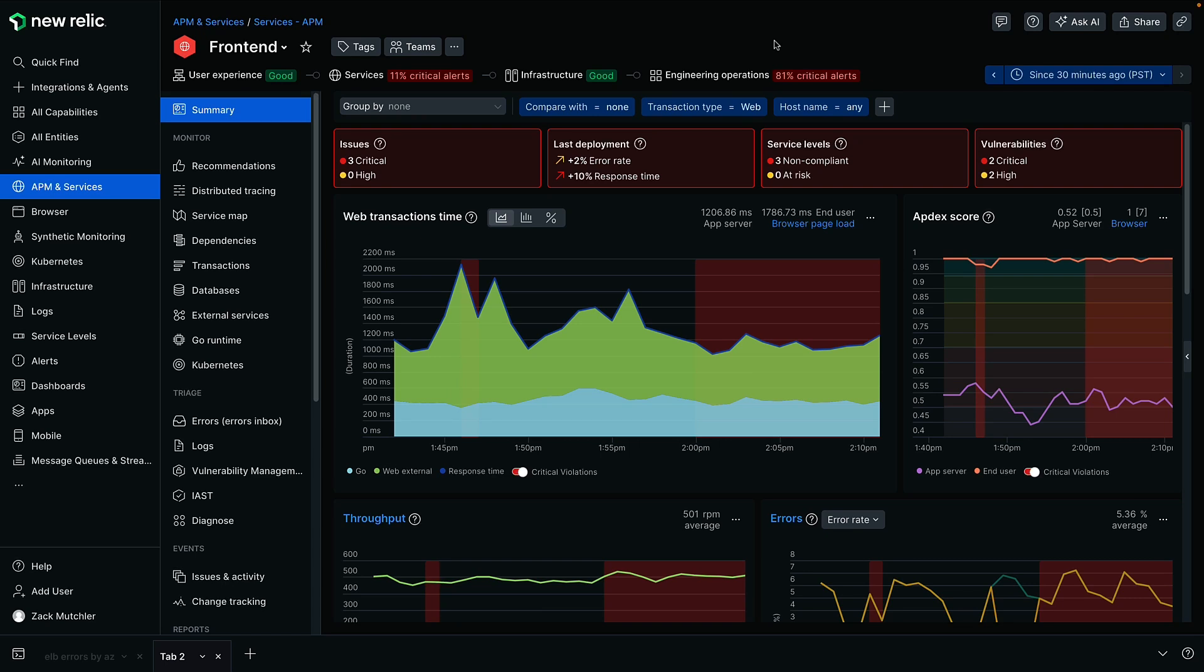Welcome to this Data Byte, where we'll explore how New Relic's new query experience is revolutionizing the way you extract insights from your data.